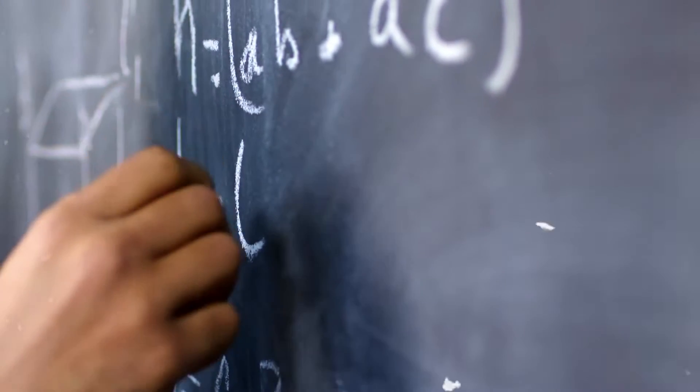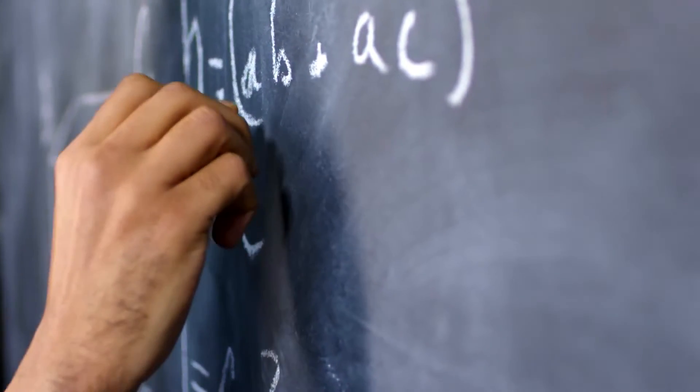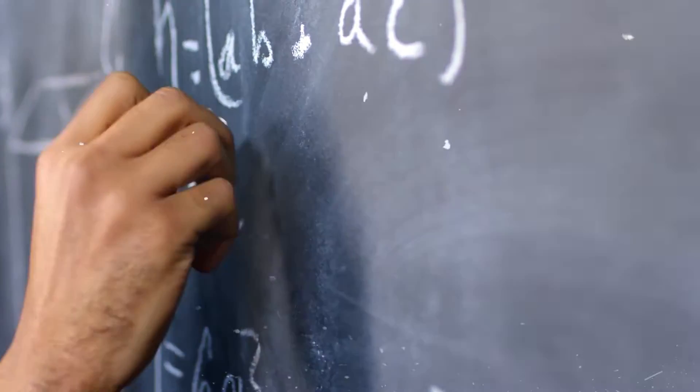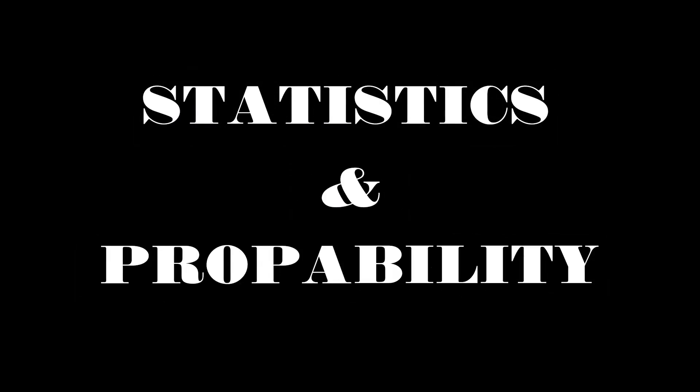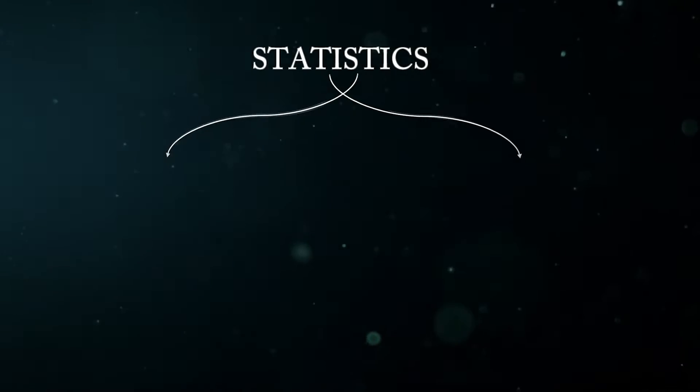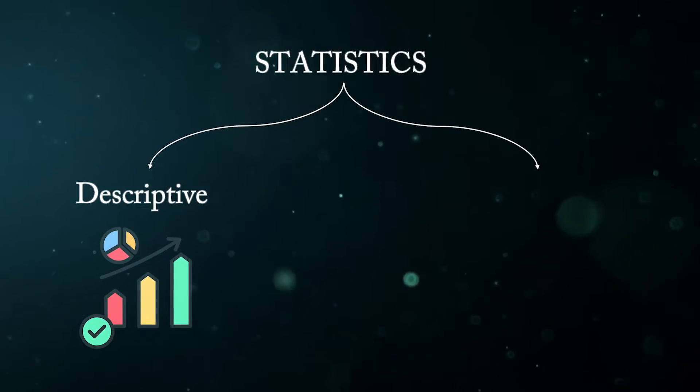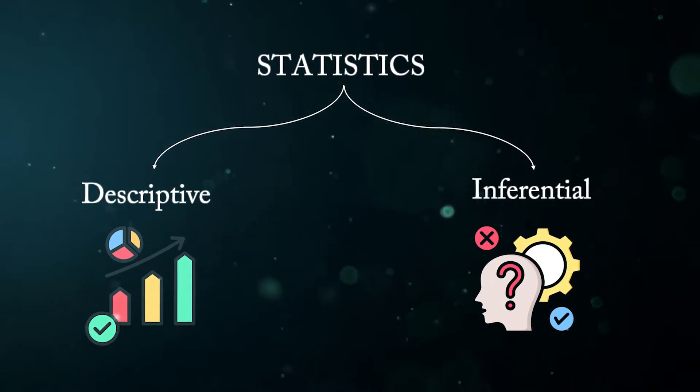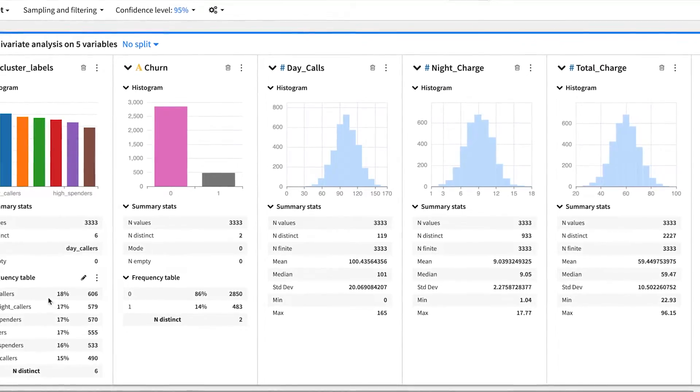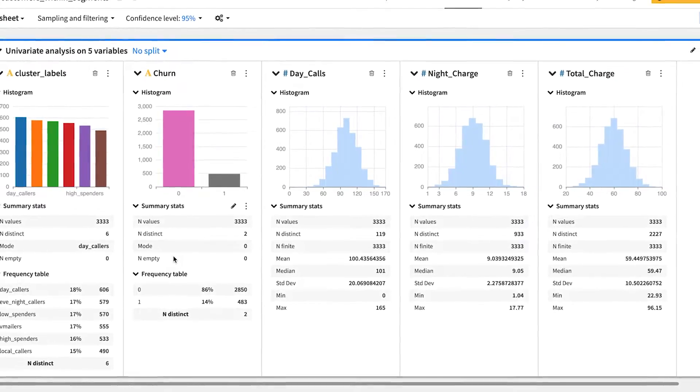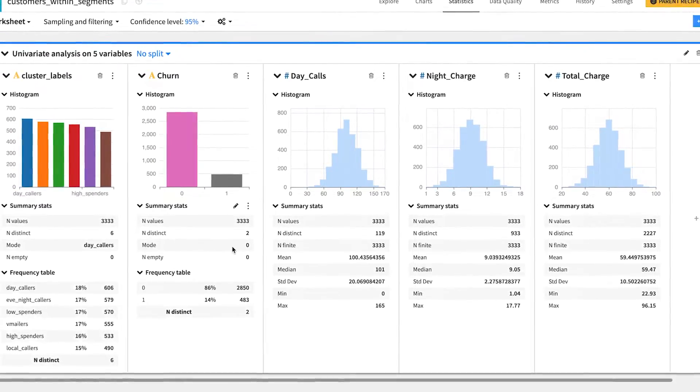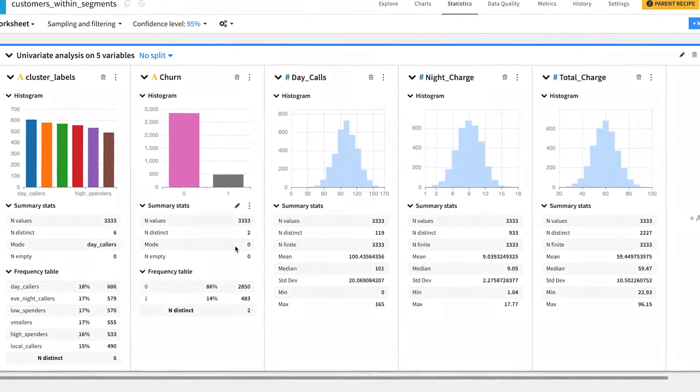Once you're comfortable with these Python concepts, you're ready to dive into the very core of data science. Statistics can be split into two big families, descriptive and inferential. Descriptive statistics involve understanding the characteristics of your data and summarizing it usually through the help of visualizations.